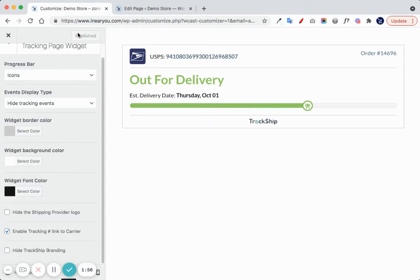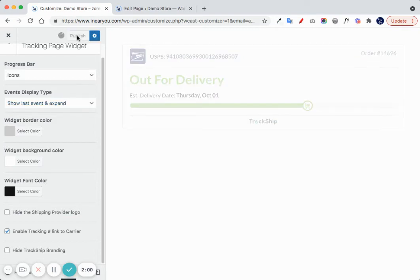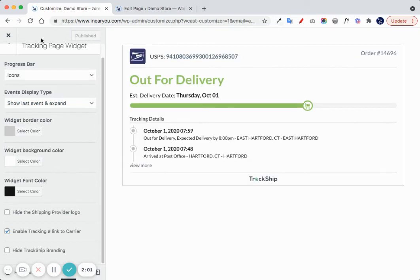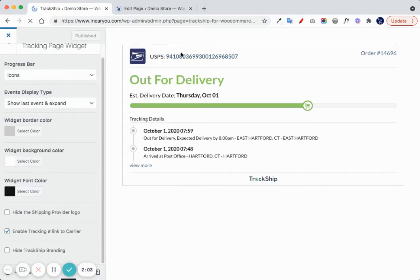Let's publish our widget. I will show the last event. Let's publish and close the customizer.